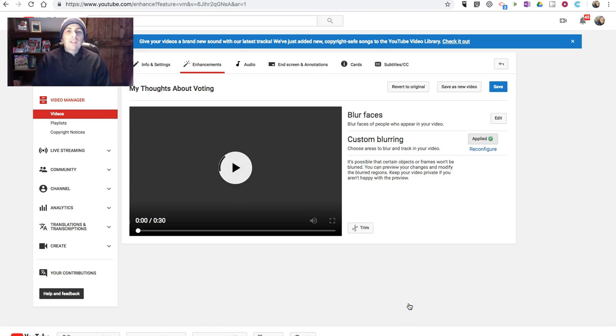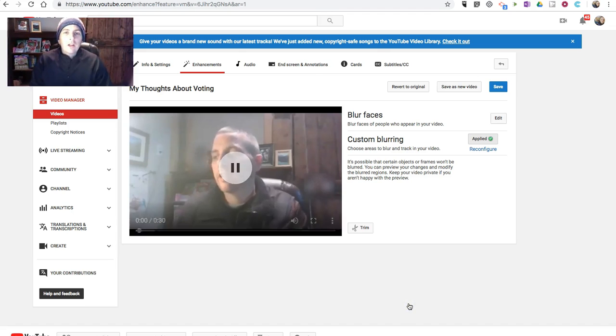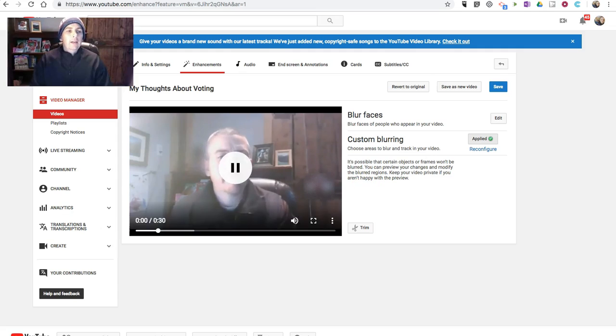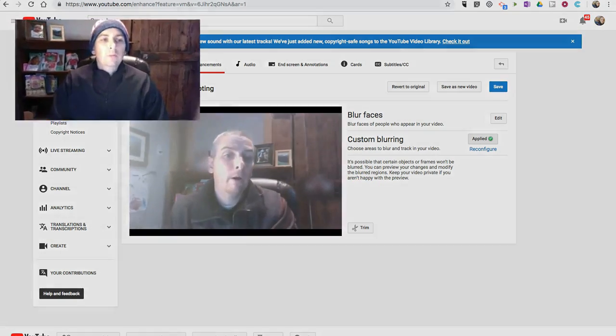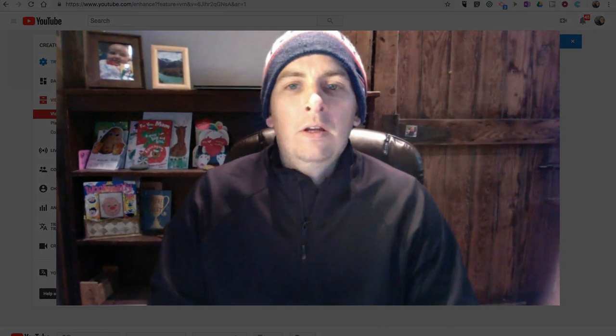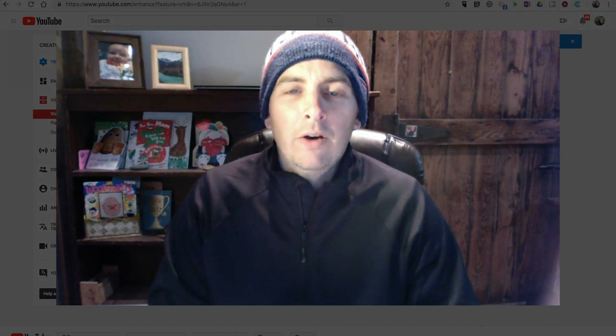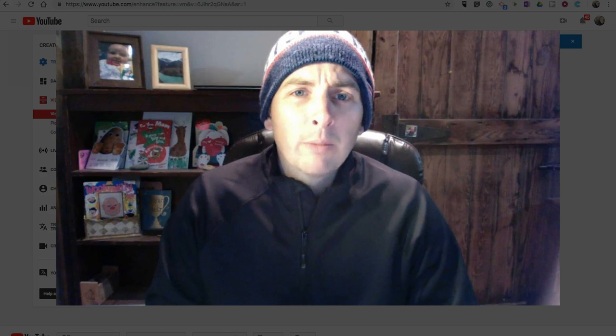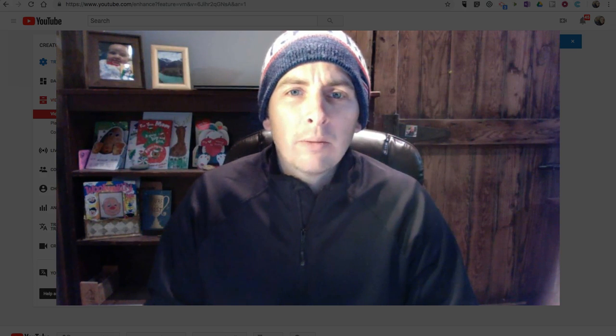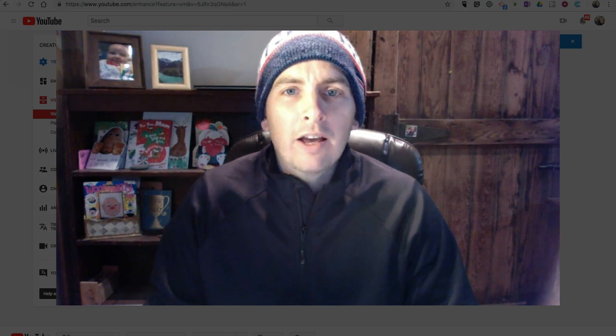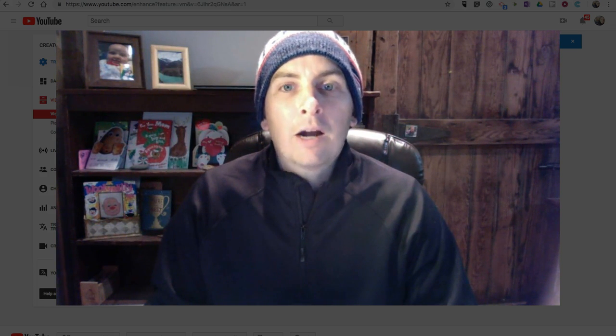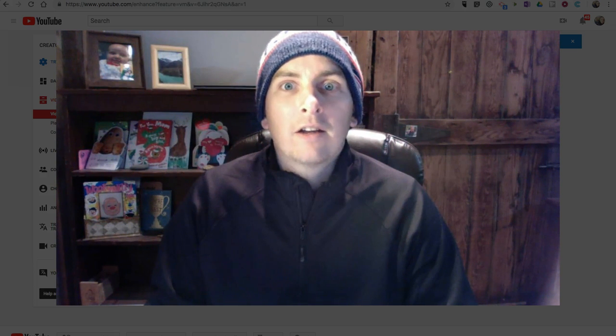So, that's how you can access the Custom Blurring tools in YouTube's Video Editor. As always, for more tips and tricks like this, please check out freetechforteachers.com and practicaledtech.com.